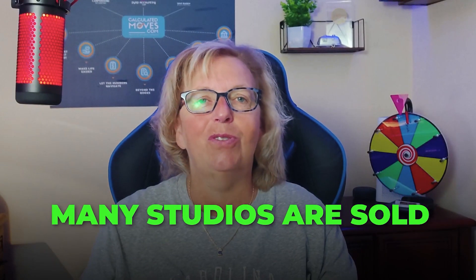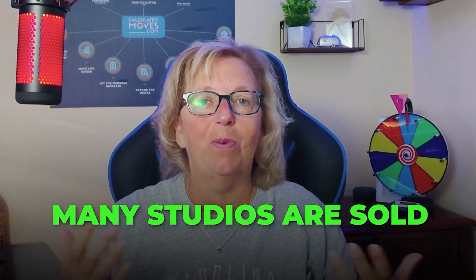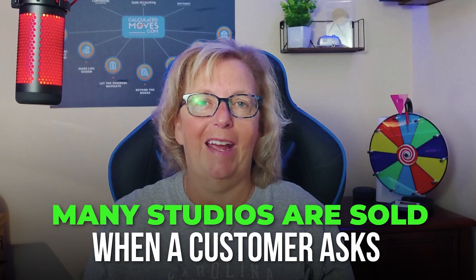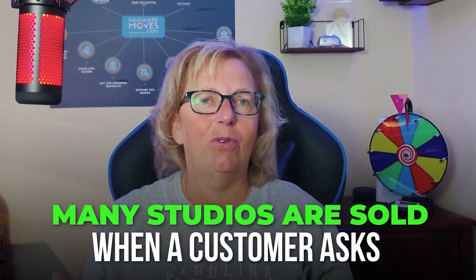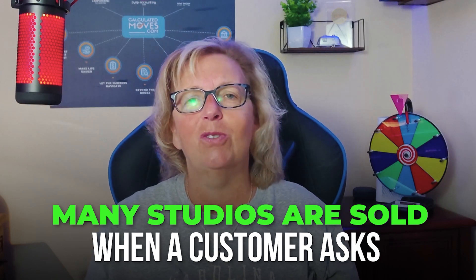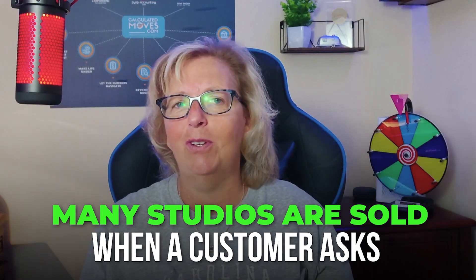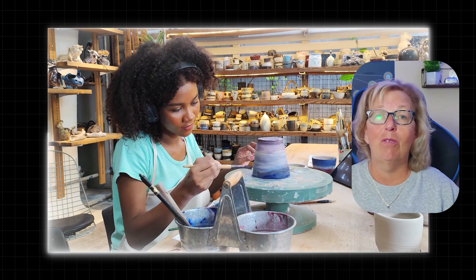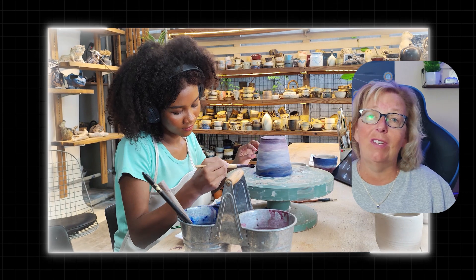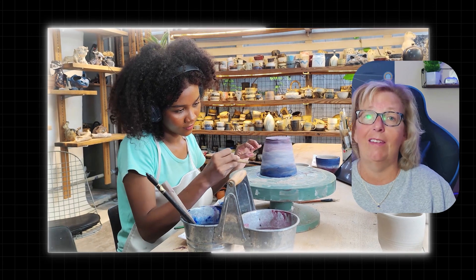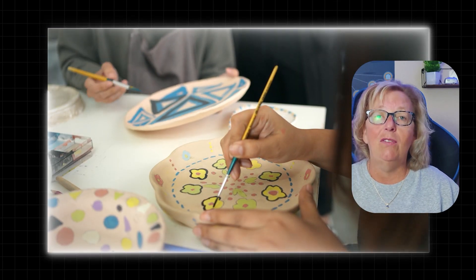But did you know many studios are sold when a customer asks if you've ever considered selling your studio? The studio owner has never even given that any thought until that moment.